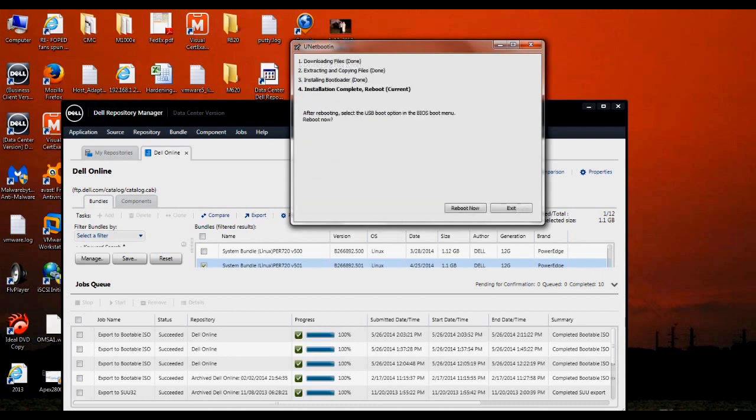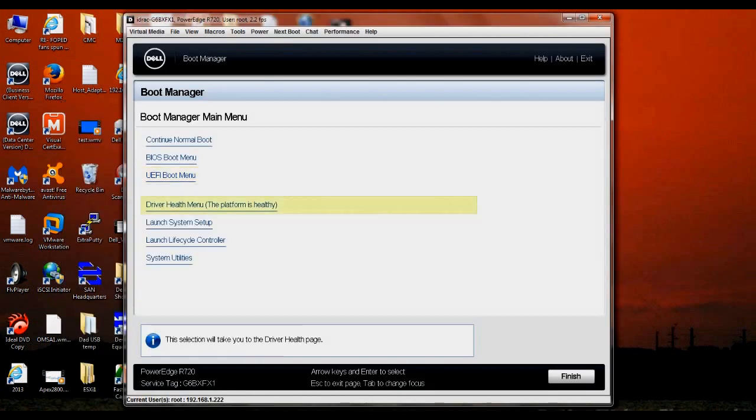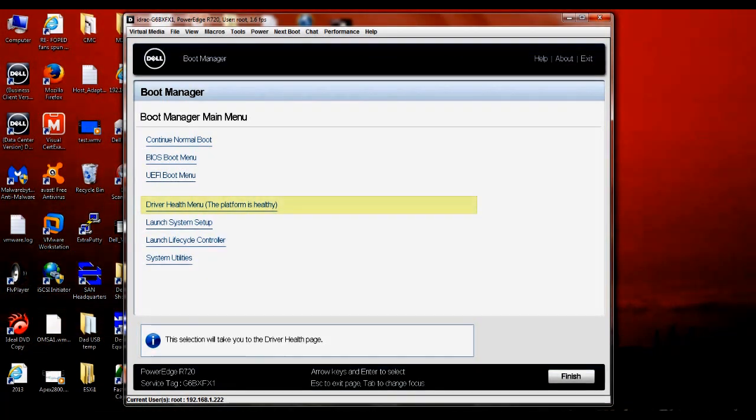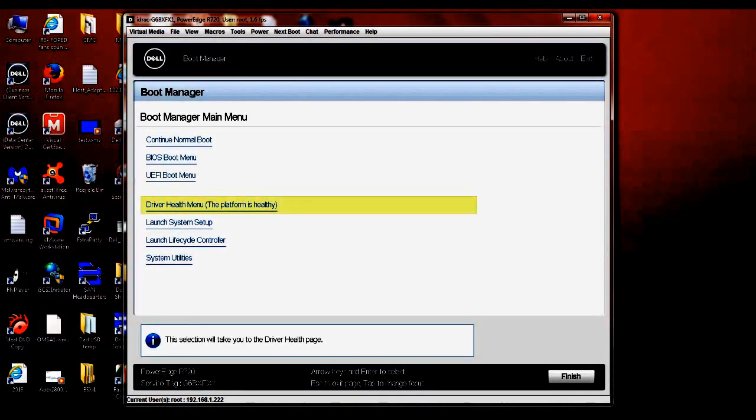OK, now that the creation of the USB drive is complete, we're going to go ahead and exit. Now that the USB bootable drive has been created, we're going to take it from our workstation, put it on the server that we want to do the update on, and restart that server or start that server up and get to the BIOS boot menu.